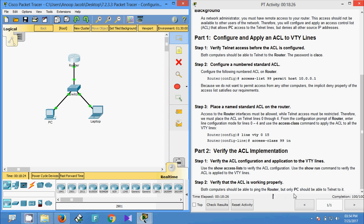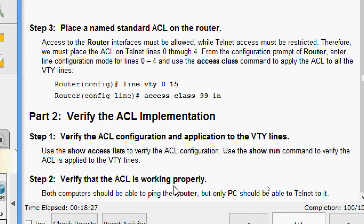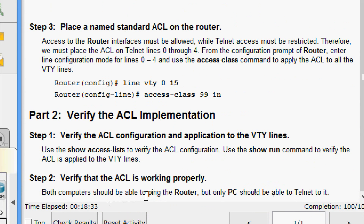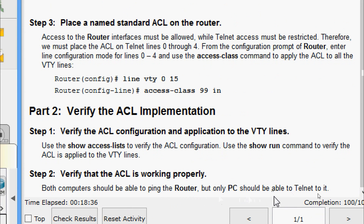Now we will go to the final step: verify that the ACL is working properly. Both computers should be able to ping the router, but only the PC should be able to Telnet to it.